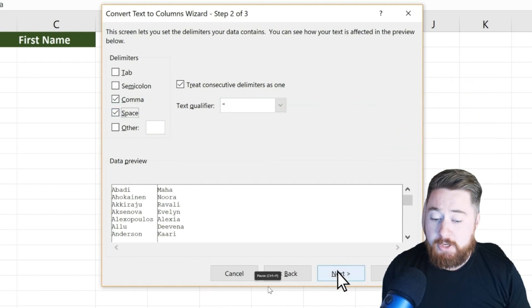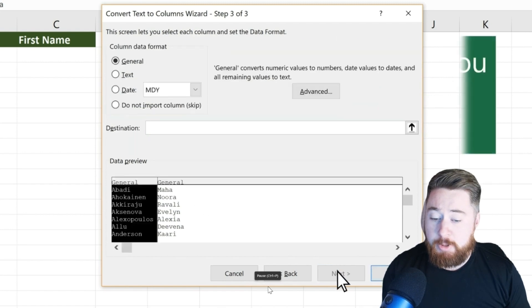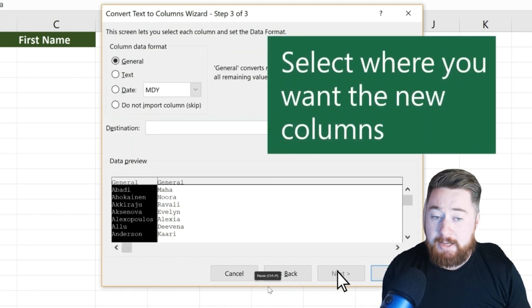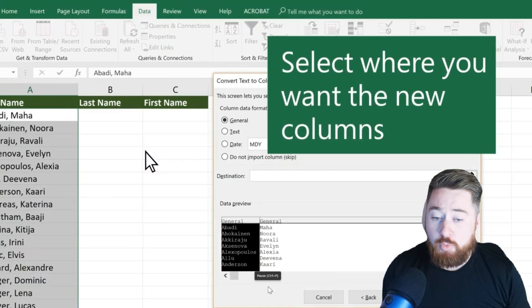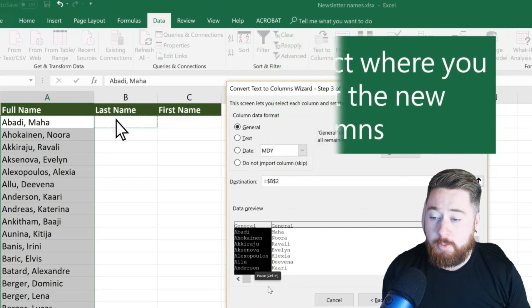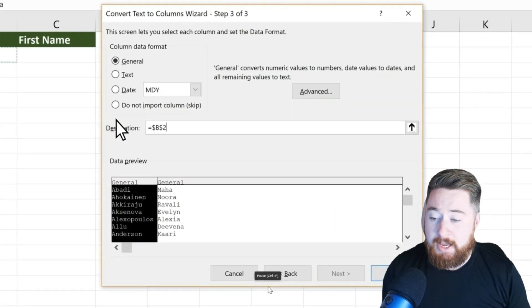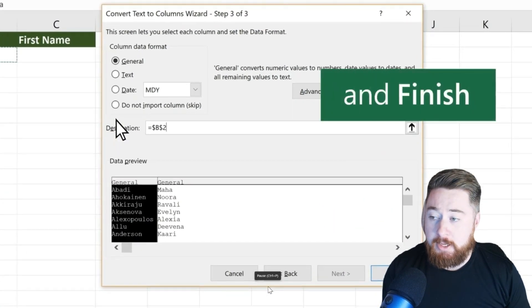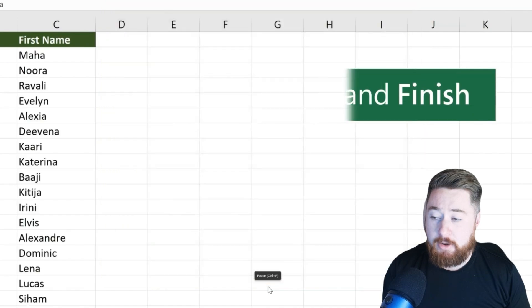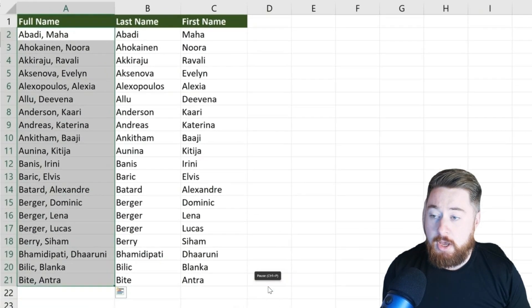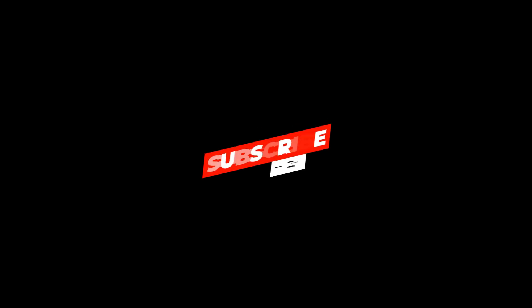Then all we need to do is click on the Next button and select where you want the new columns to appear. Here we select B2 as the destination cell and then click on Finish. Thank you.